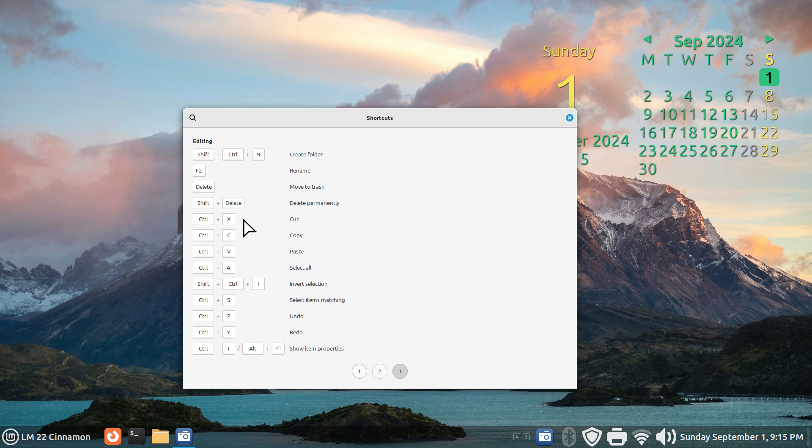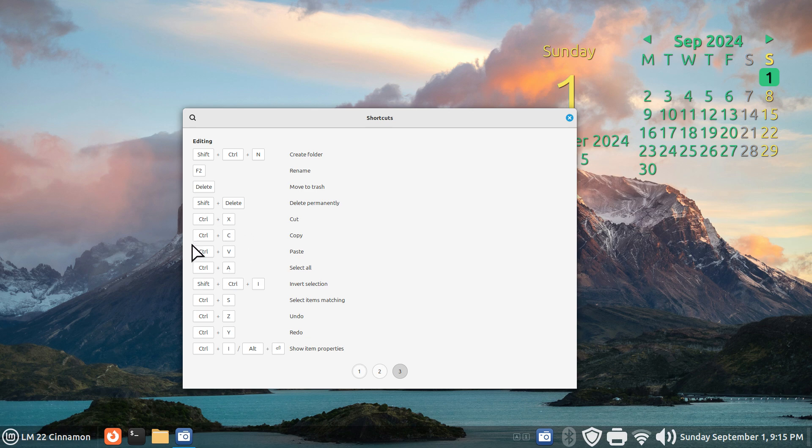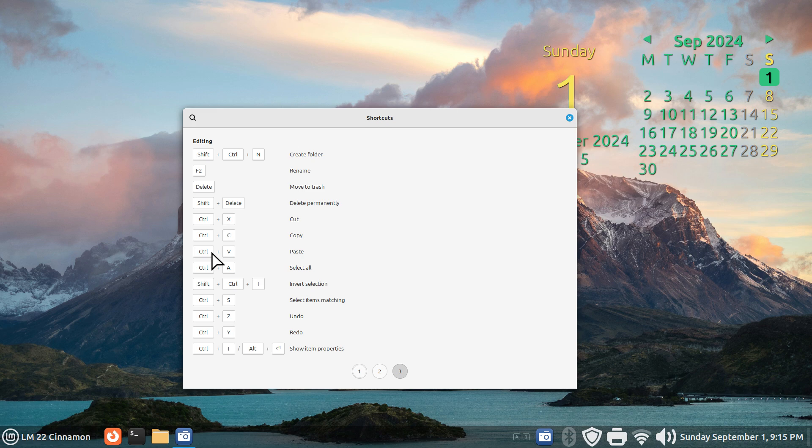Page 3 contains the very common ones like control X, control C, V, A. These are found on just about every Linux distribution and also Microsoft Windows as a matter of fact.